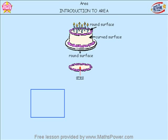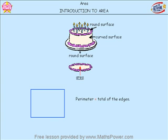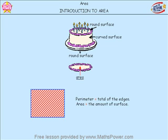Let's look at this shape. The total of the edges, as you know, is called the Perimeter. The amount of surface that it has — that I have shaded here — that is called Area.